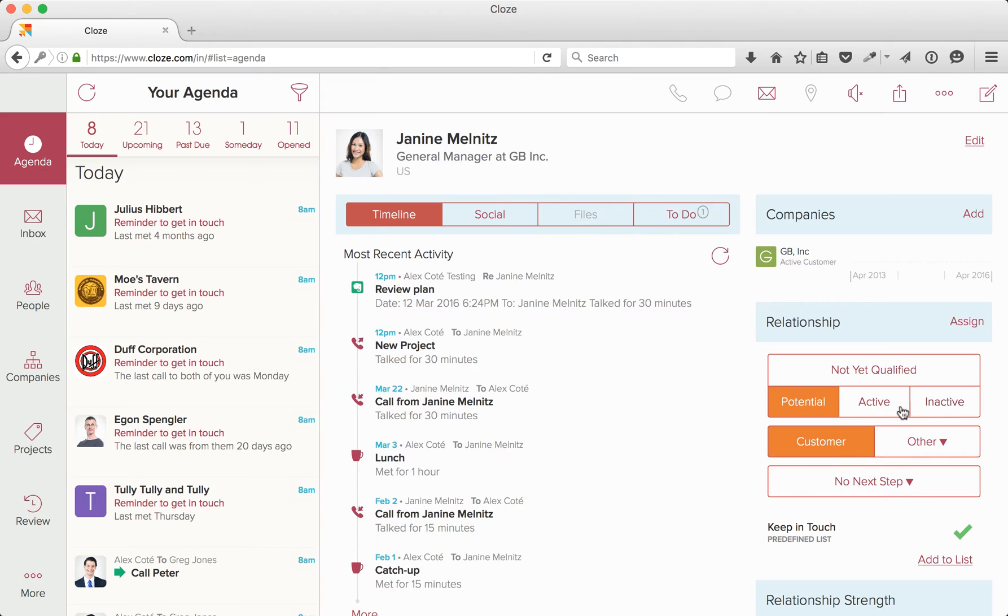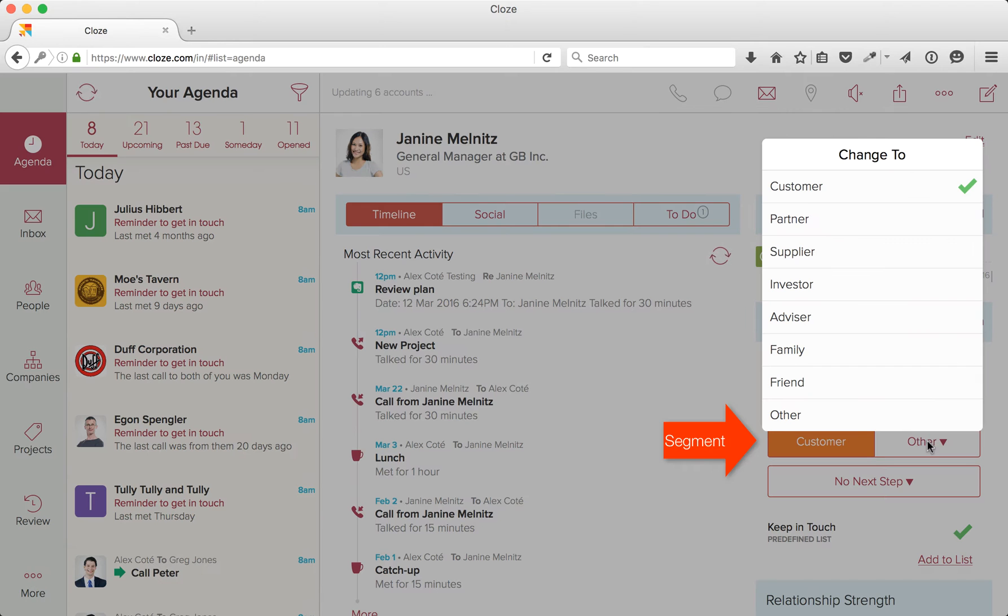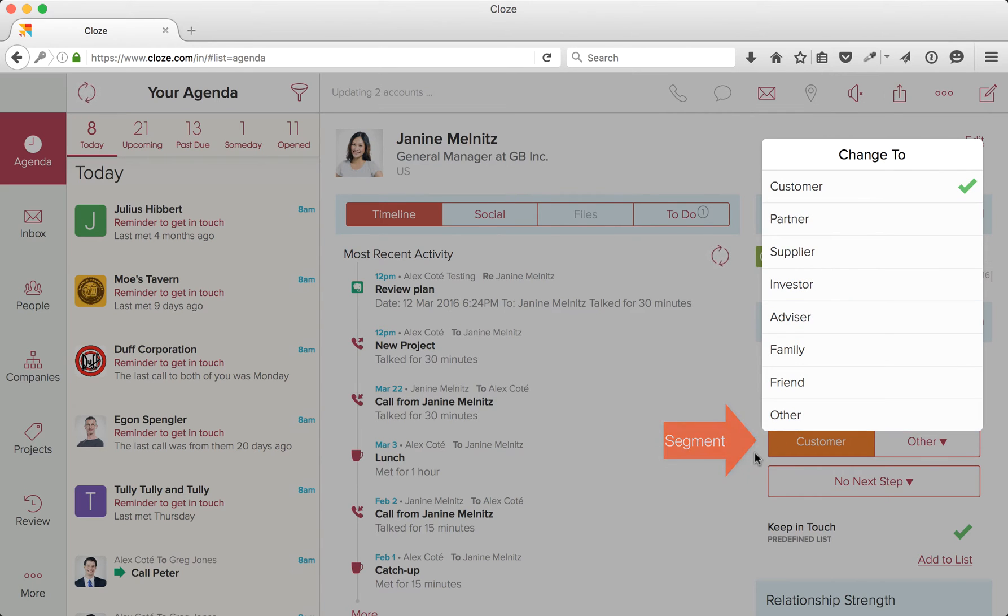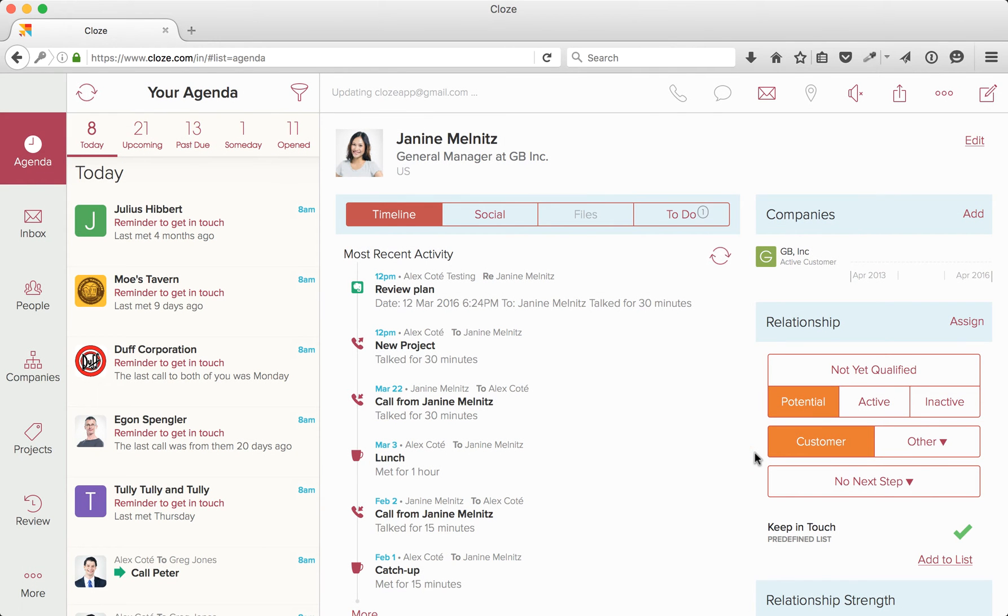Stages work in tandem with segments. So in this case, Janine is a potential customer. If you tap on the More drop down, there are several other options you can choose from. All the segments you see there are customizable, and we have some custom slots for you too.